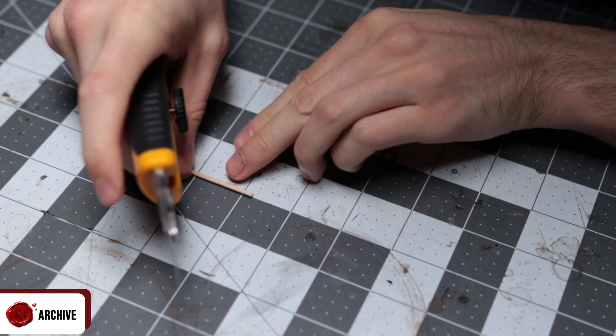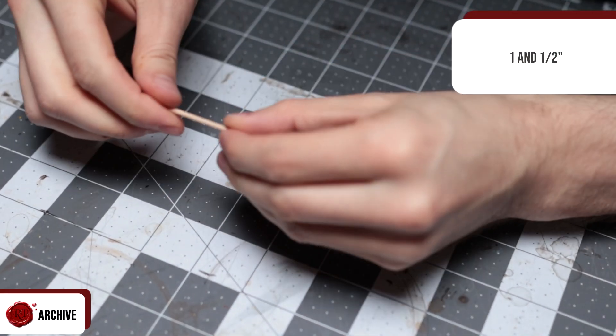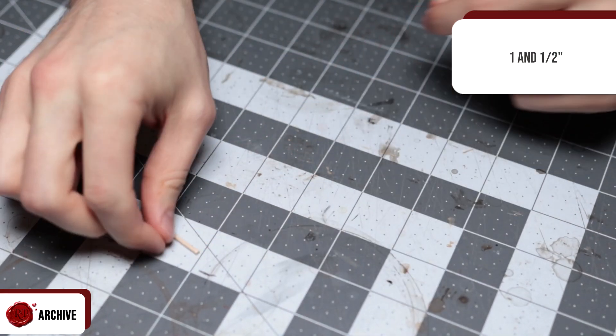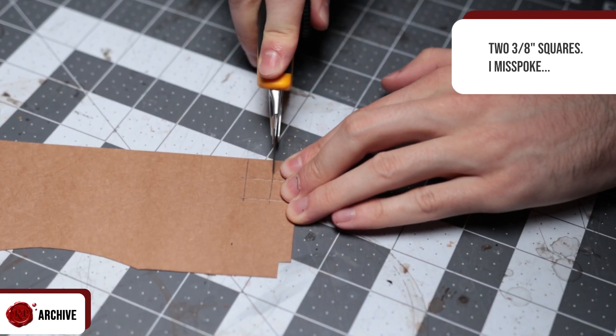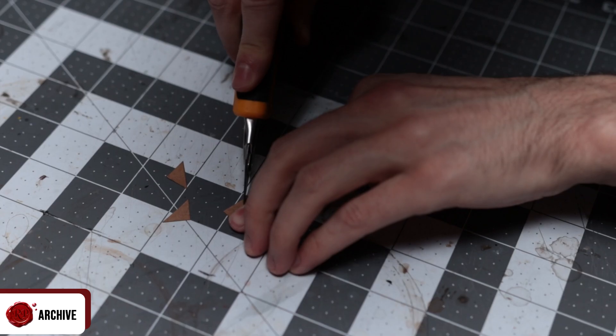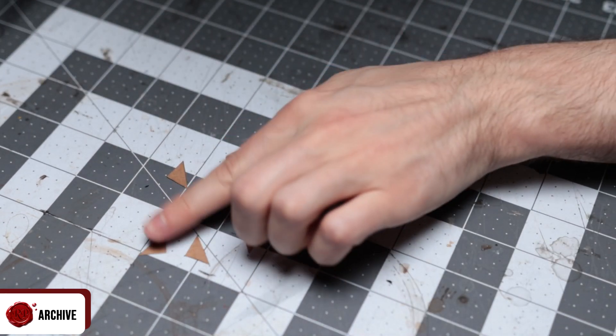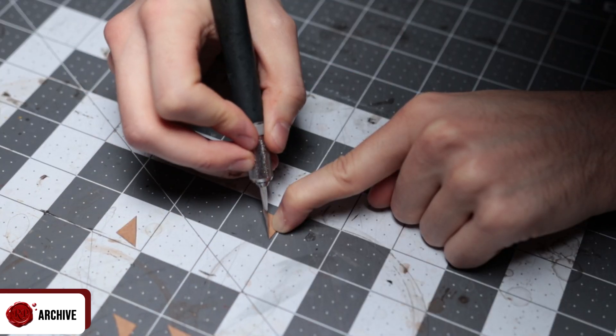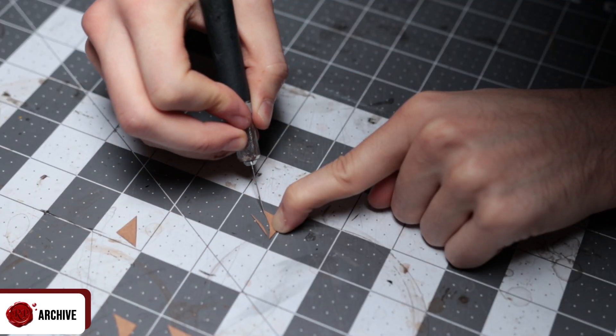Once that was done, I cut a cocktail stick down to one and a half inches and cut the ends off. And then cut out four three-eighths of an inch squares of cereal card which I then cut in half to be triangles and then cut a curve into the long side of each of those triangles.